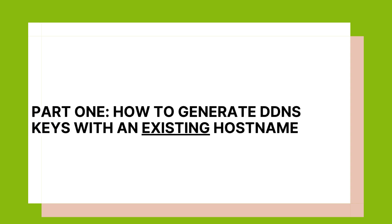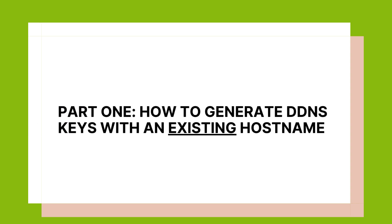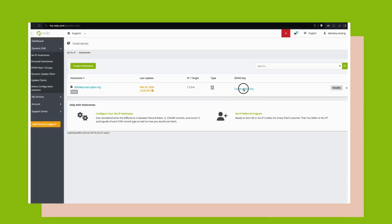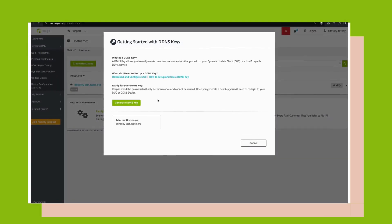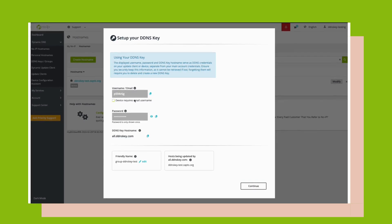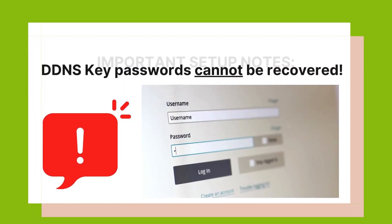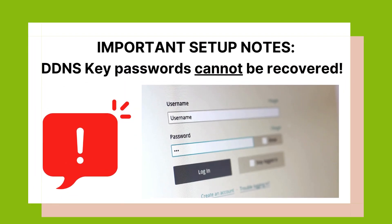The process is similar for generating a DDNS key on an existing hostname. This information is required to configure DDNS keys, and it's your only chance to copy or save the DDNS key password. Please note that these passwords cannot be recovered. If you lose it, you must generate another one.